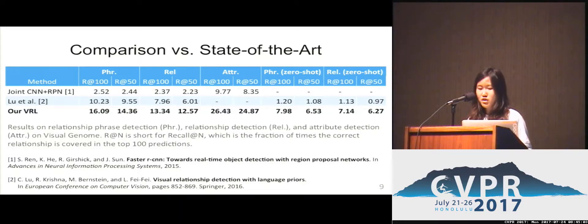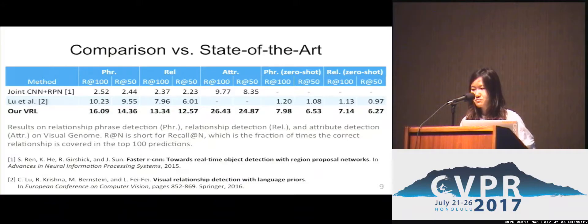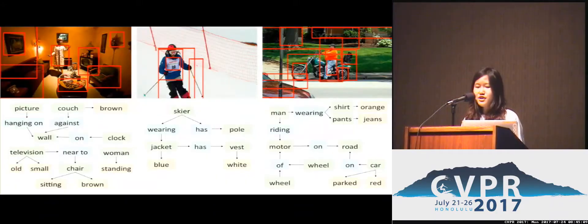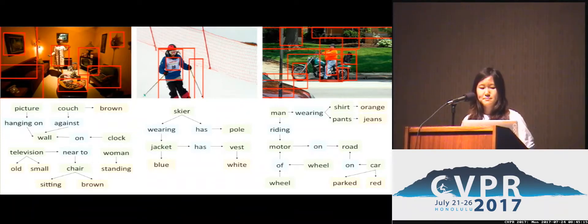In all experiments, our model achieves significantly better performance than the current state of the art. Here are some example results of our model — you can see that our model makes reasonable predictions.